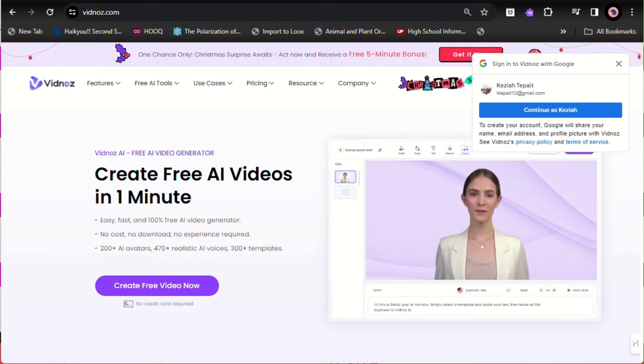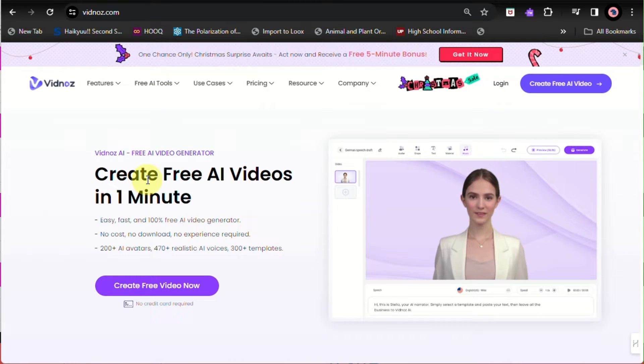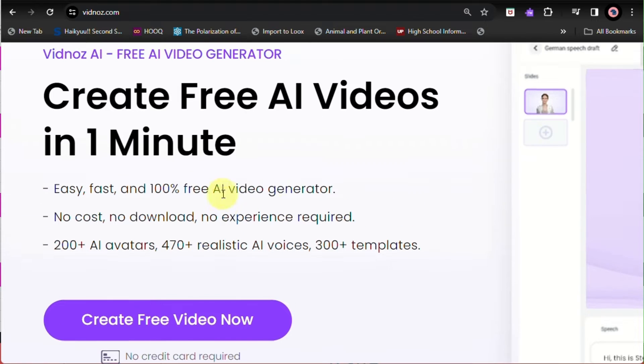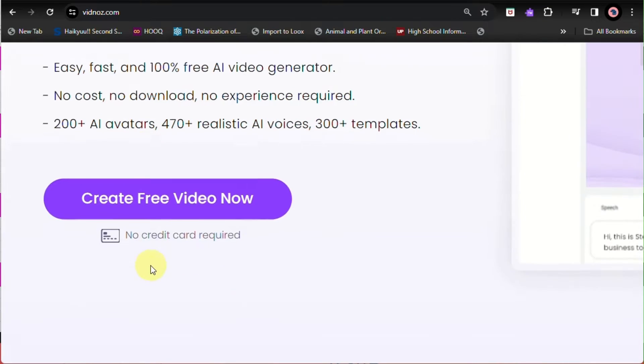First thing you need to do is go to your web browser and simply go to vidnoz.com. This is the home page that you'll be routed to, where you'll be able to create a one-minute free AI video.